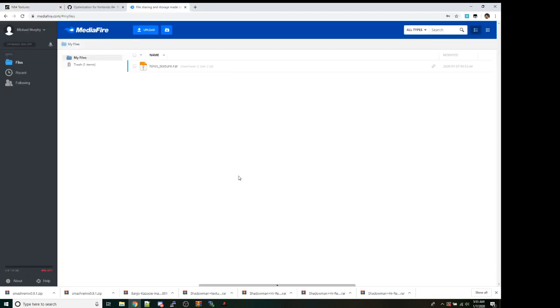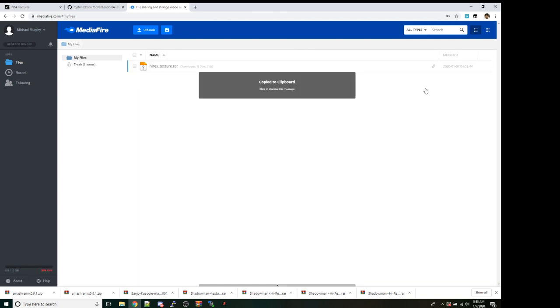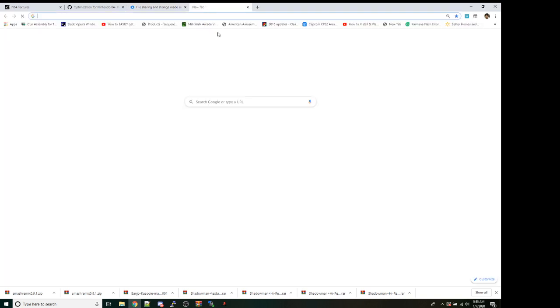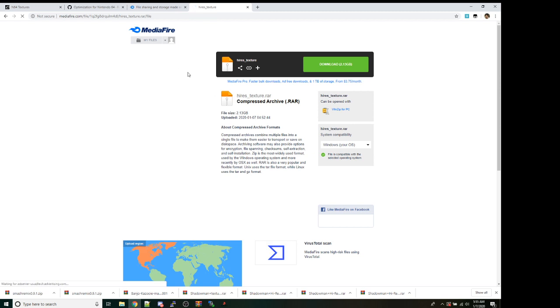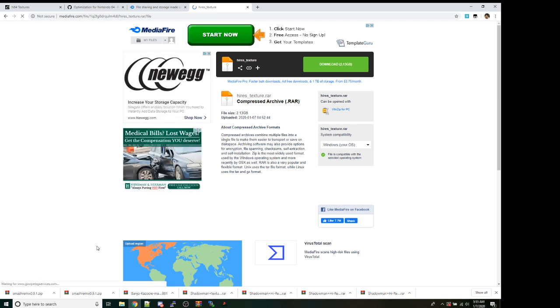So in the comments you're going to find this link which should be your first step is just to go ahead and download this link.